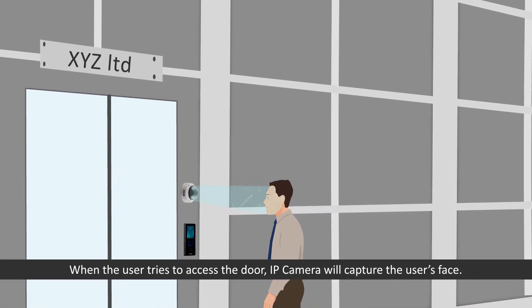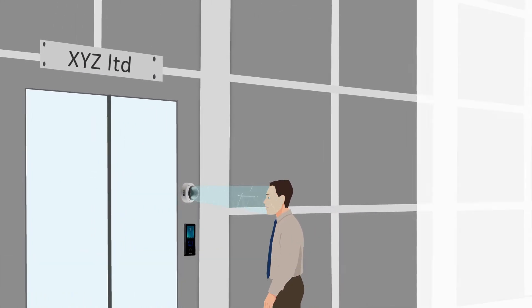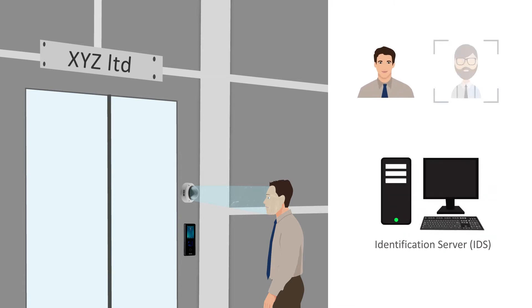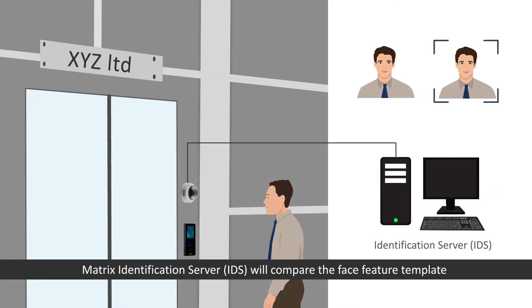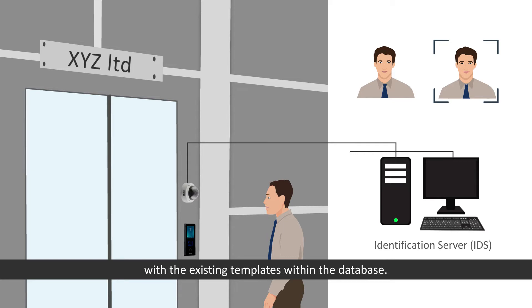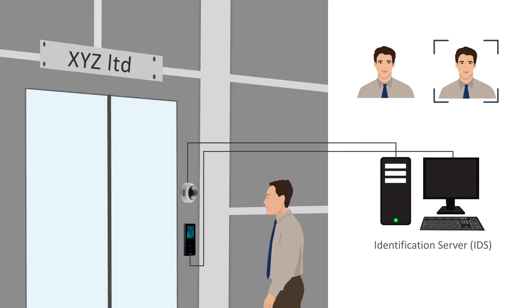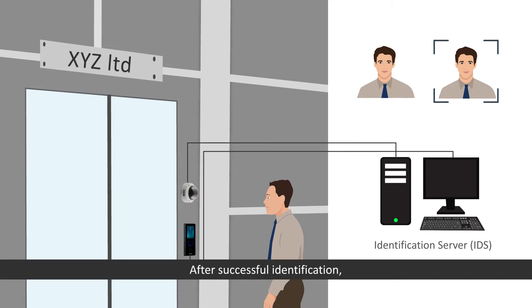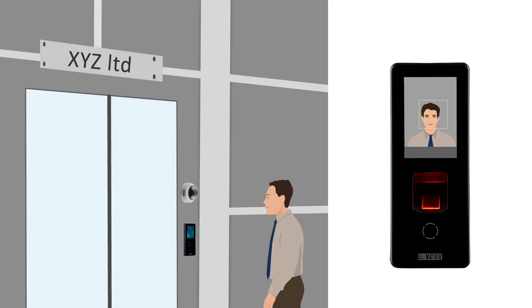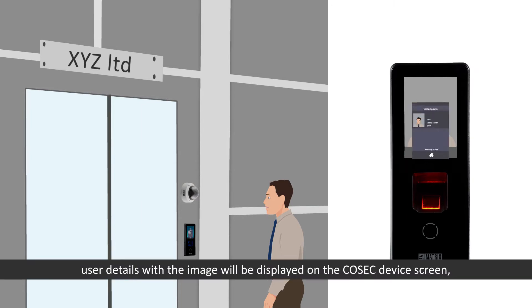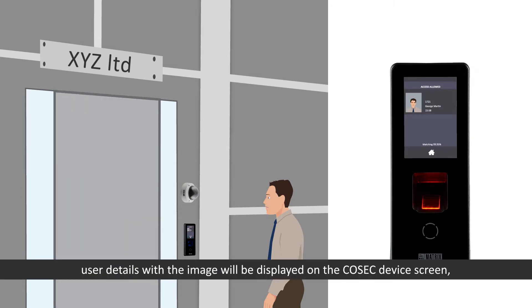The server will store the user face templates. When the user tries to access the door, IP camera will capture the user's face. Matrix identification server will compare the face feature template with the existing templates within a database.